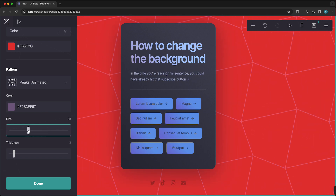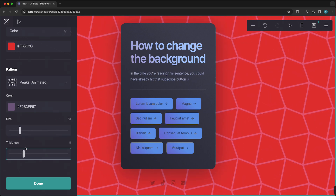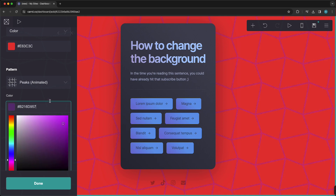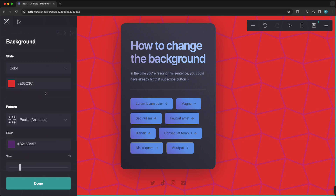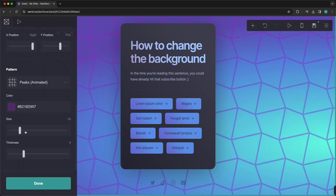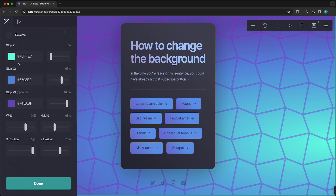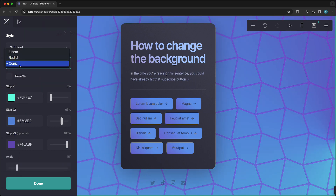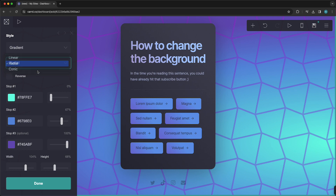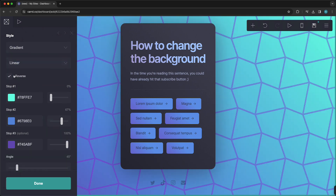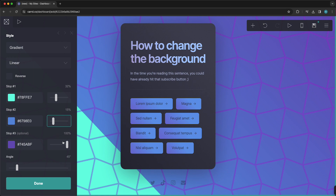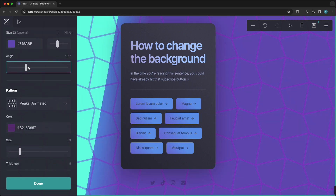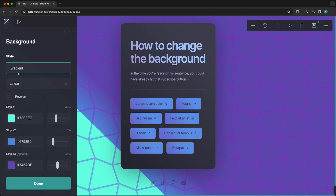And you can change the depth or size, the thickness. And again, you can change the color. The options are literally endless within card. So what you also can do is you can go back to gradient. Right here, now you see this beautiful pattern. You can be very, very creative with this and you just need to play around with it.